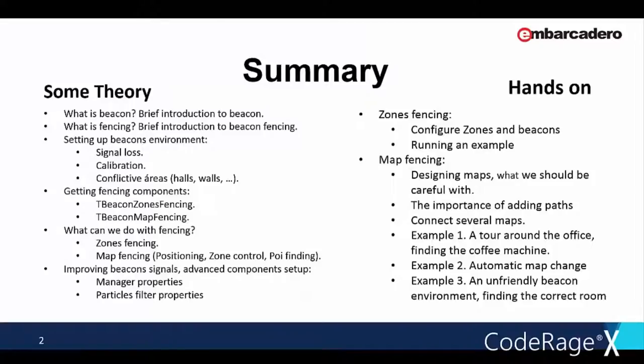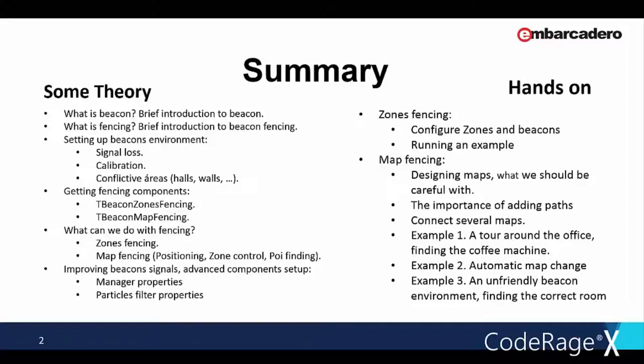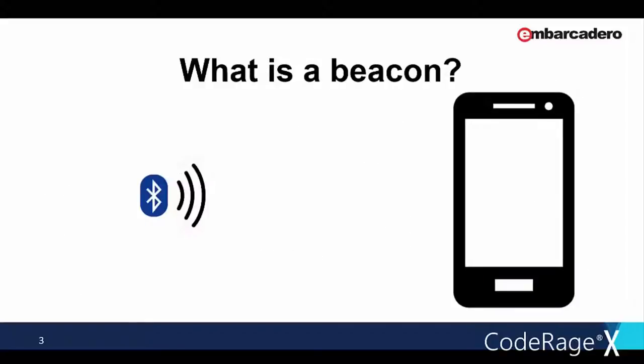Hello everyone and welcome to CodeRage 10. I'm Jorge Alcalde from the RTL team and I'm going to talk about some technical features of the BeaconFence component, some good practices and points to have in consideration to obtain really good results, therefore being able to develop a robust application.